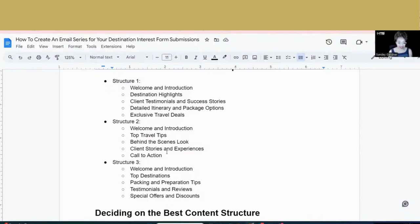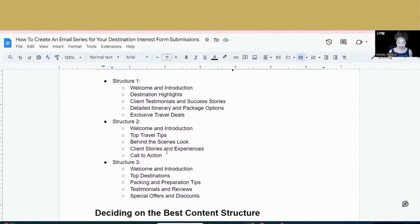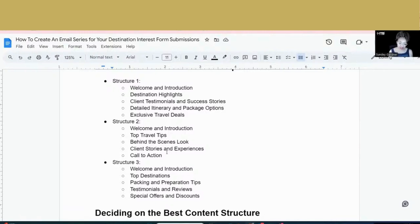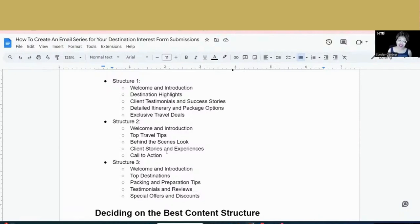And then the last email, instead of maybe a destination specific, you could offer a special offer and discount or package that's available, not only for this destination, but just in general that you're offering for all of the readers of your email. These are three different email series strategies that you can use when you get ready to send an email out, but now you've got to actually build the content.